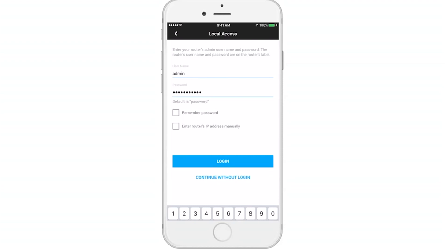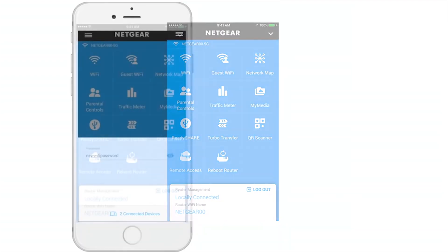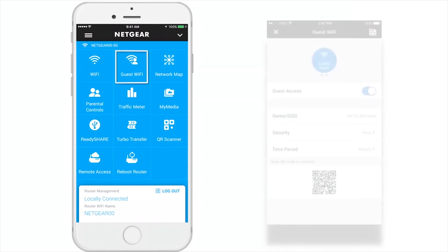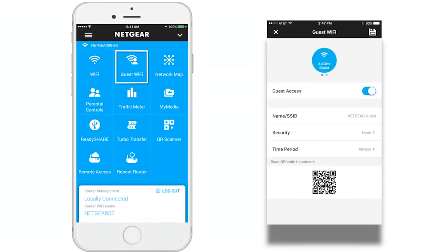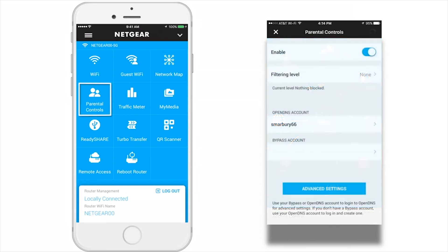You will now be taken to the main dashboard where you can access different Genie app features. Wi-Fi enables you to view and edit your network settings. Guest Wi-Fi allows you to create a guest network for your visitors and view and edit settings. The Network Map lets you view all the devices connected to your router network. Parental Control allows you to set policies to keep your kids safe on the internet.